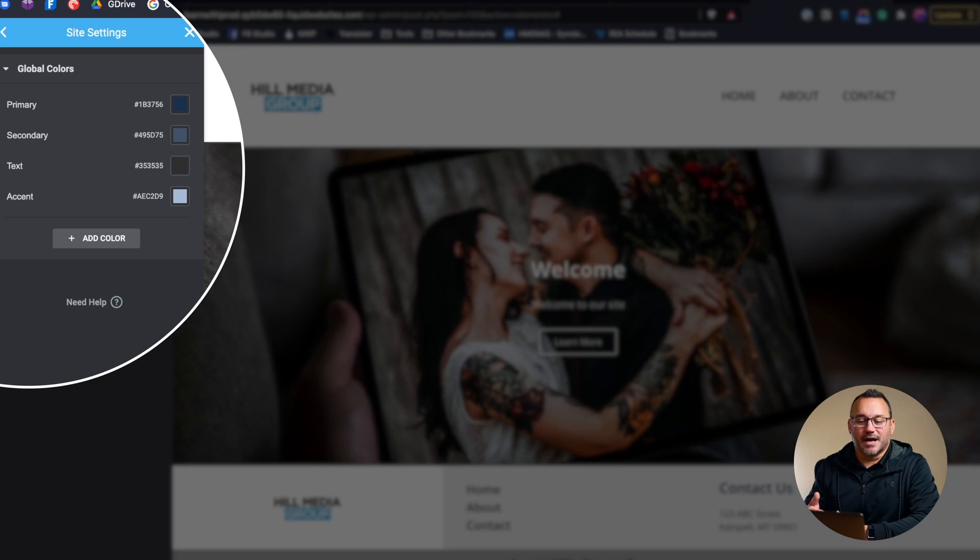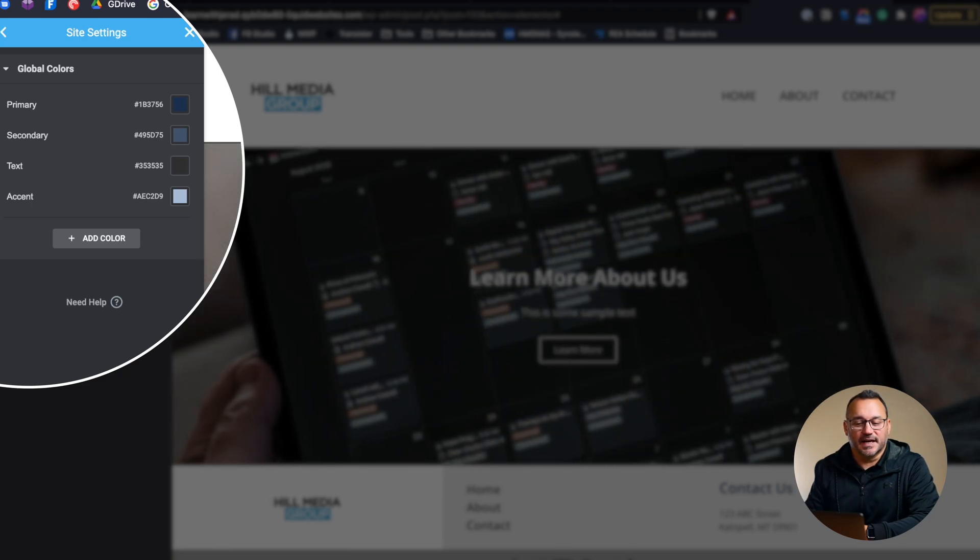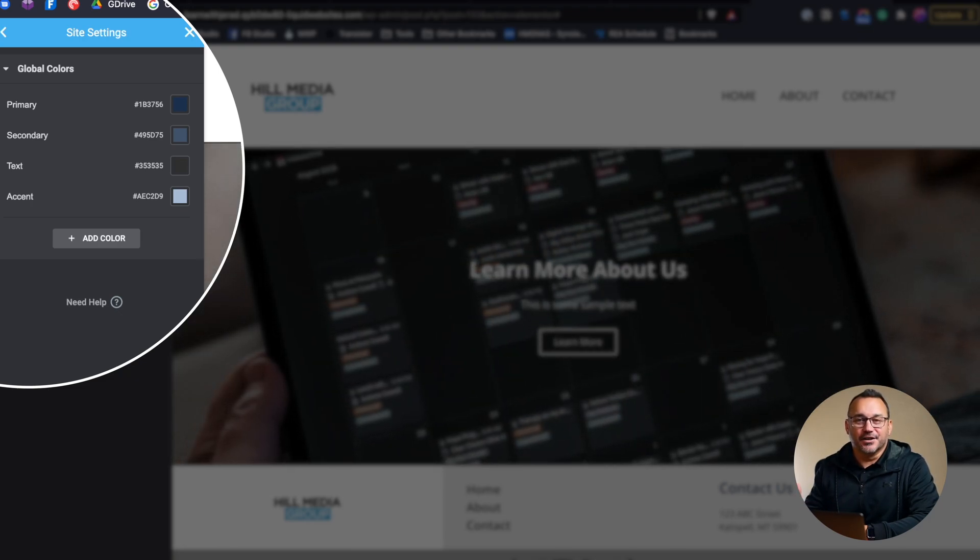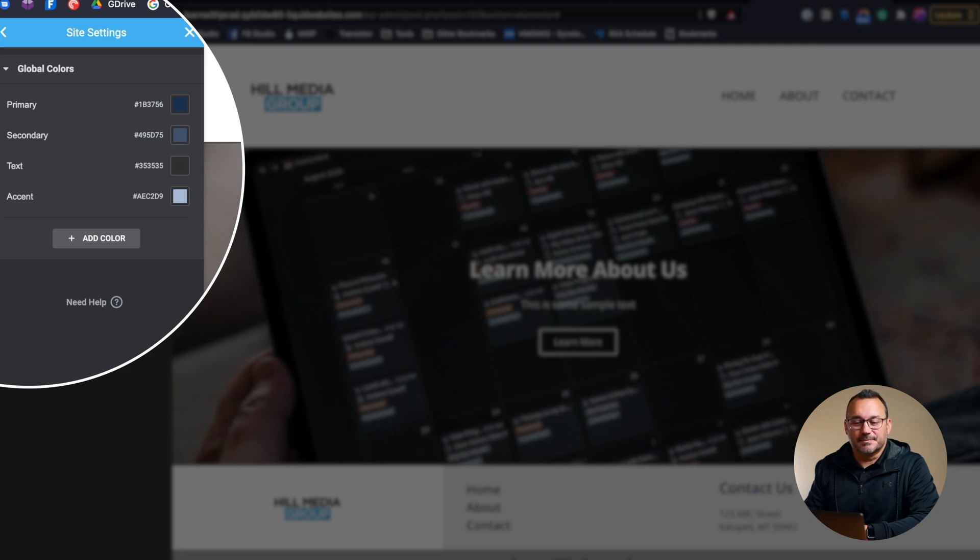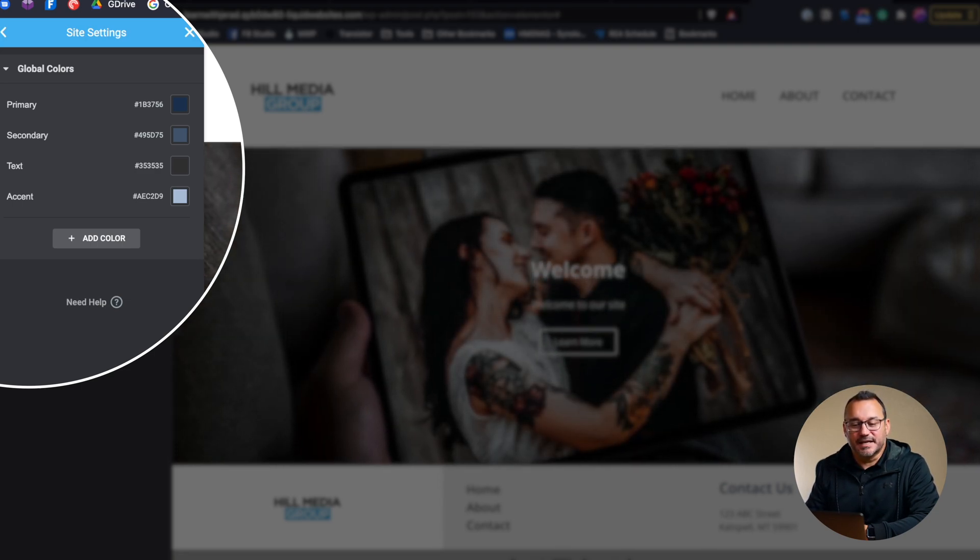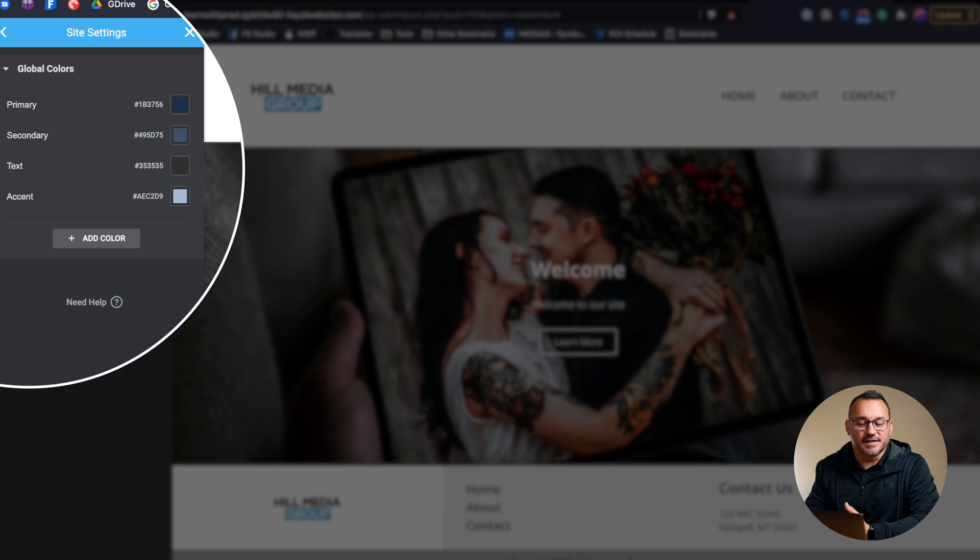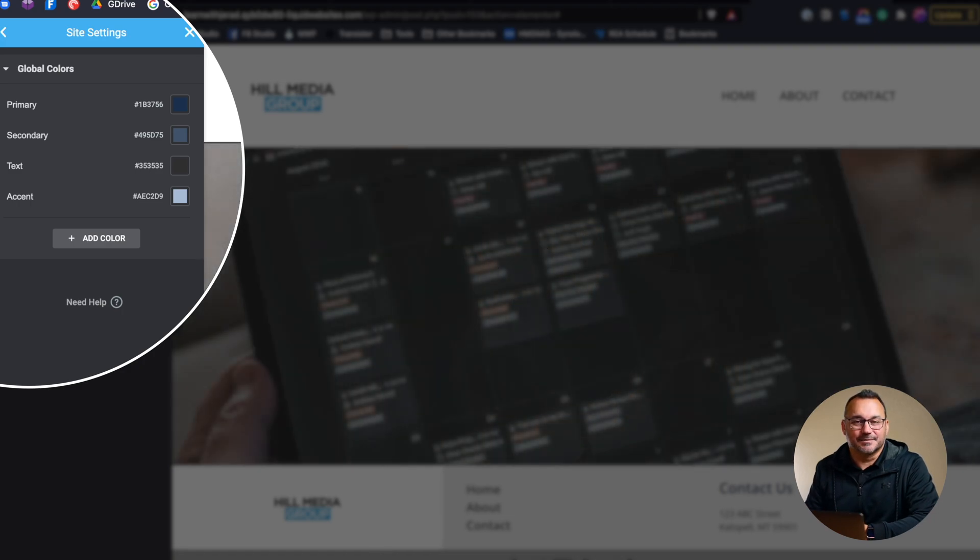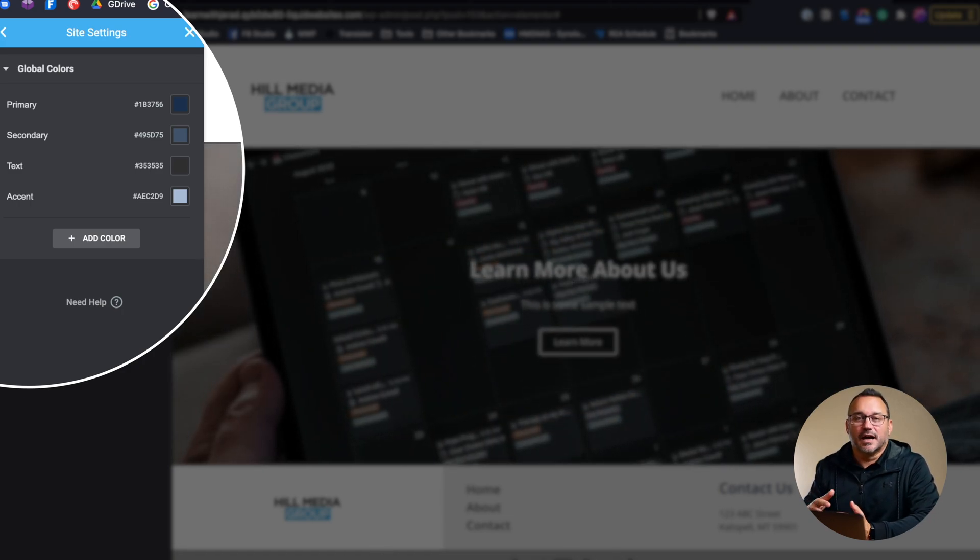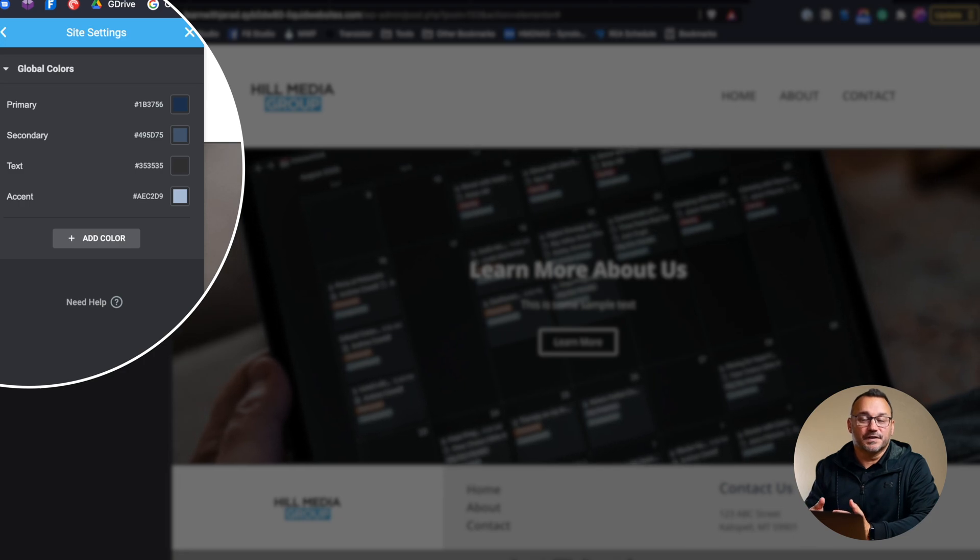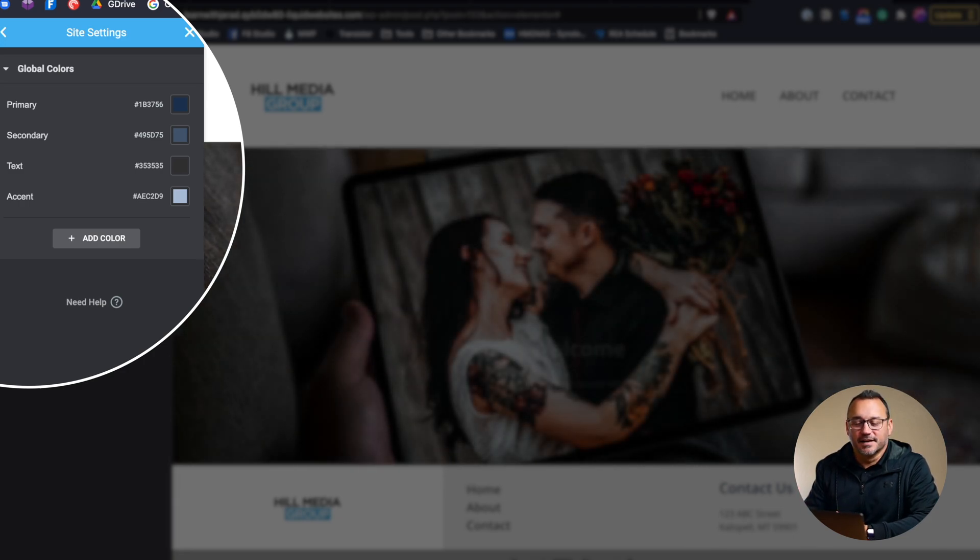For example your primary is going to be something like your headers. Your secondary might be something like your menu. Your text color is obvious and then your accent might be something like a shadow or a different element within one of these elements.